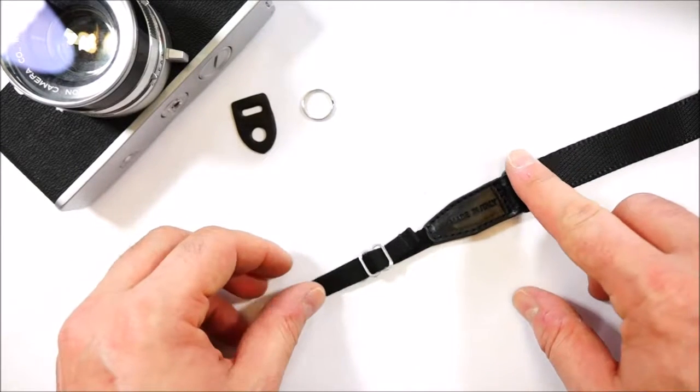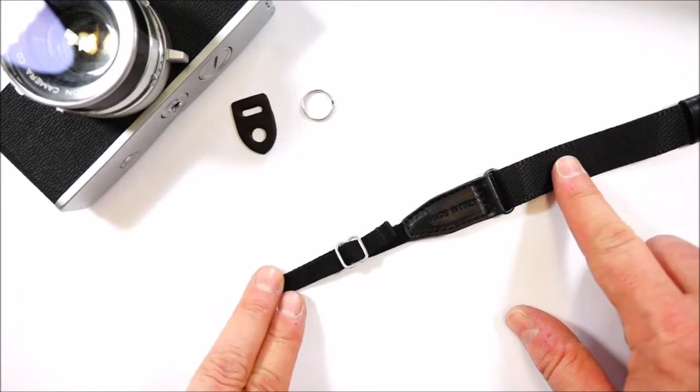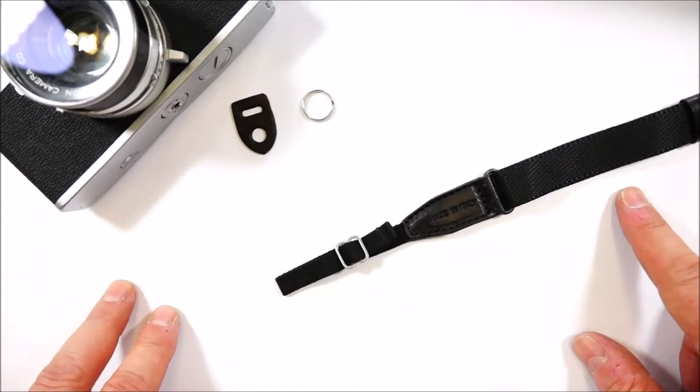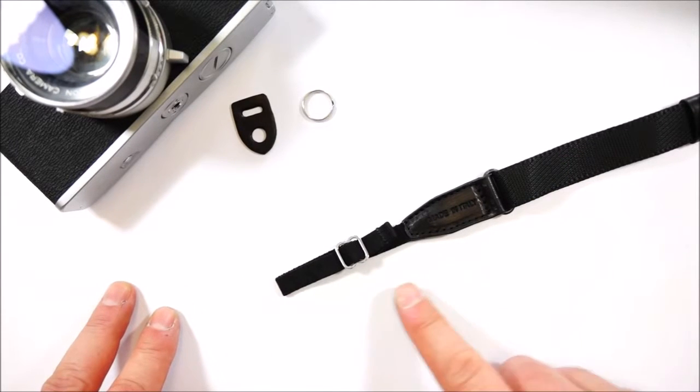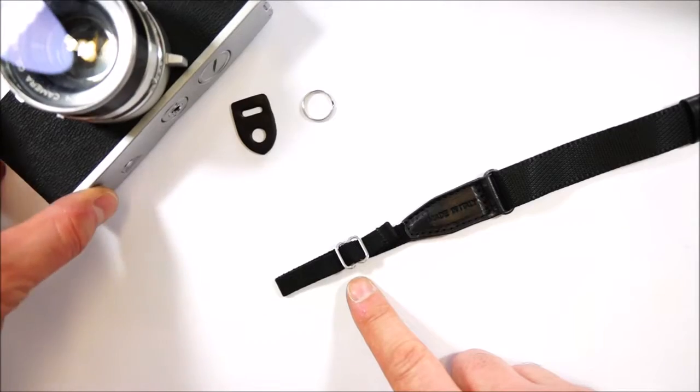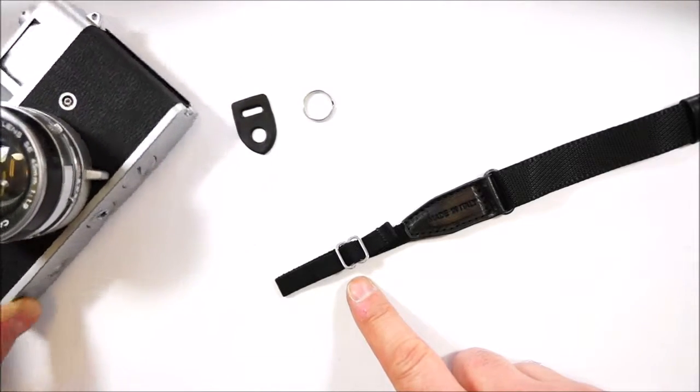Hello everybody. In this video we will show how to install a 4V design strap with universal attachment on a classic camera.